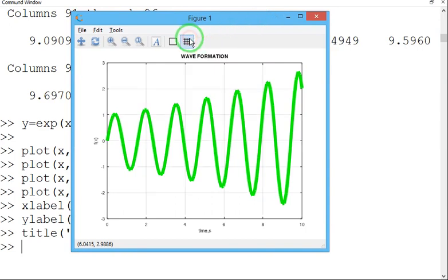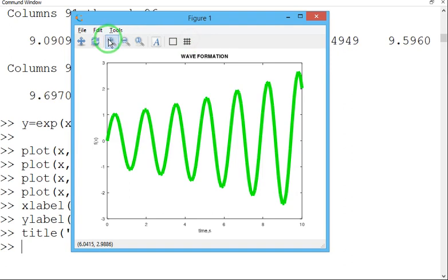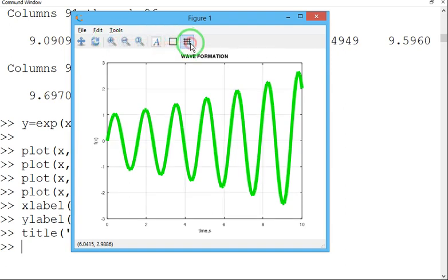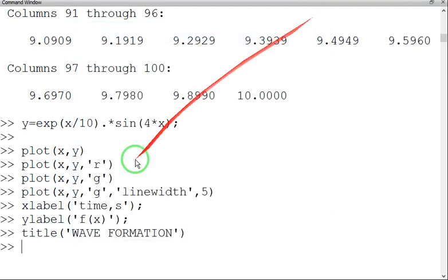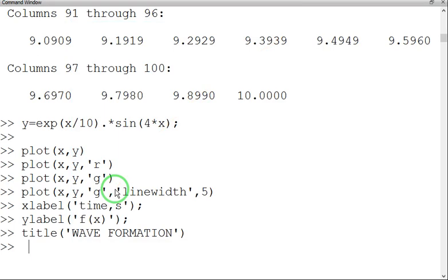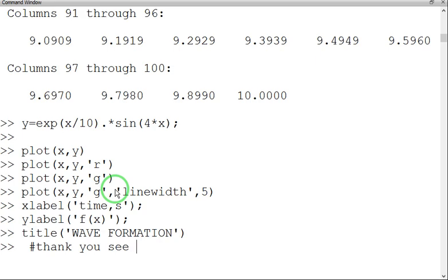You can see with respect to grid size also. You can zoom in and zoom out, all these options. It is easy. Fine. So this is the simple problem which we have tried today. Thank you. See you soon.